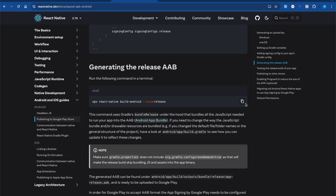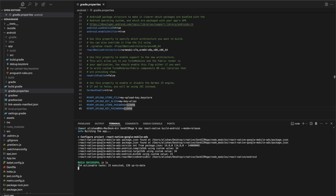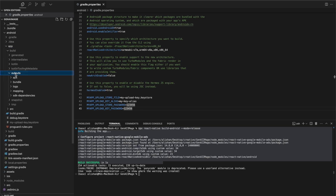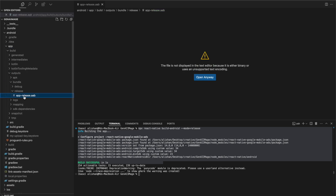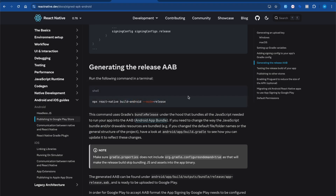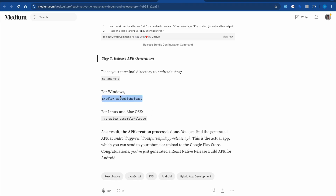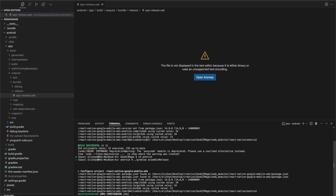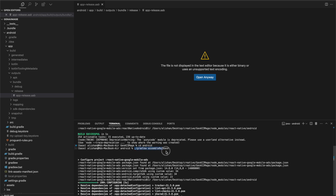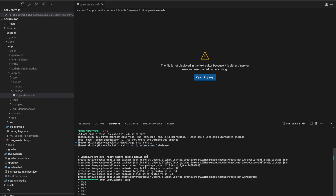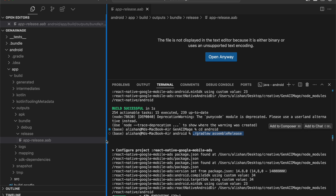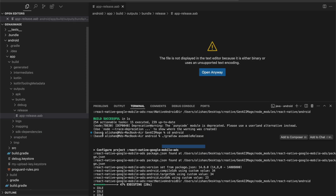As you can see, the build file has been successfully created. You can find it inside android/app/build/outputs/bundle/release — the .aab file is there. People also ask how to generate a .apk file. To do that, first go inside the android directory with 'cd android', then run './gradlew assembleRelease'. This will create a .apk file.